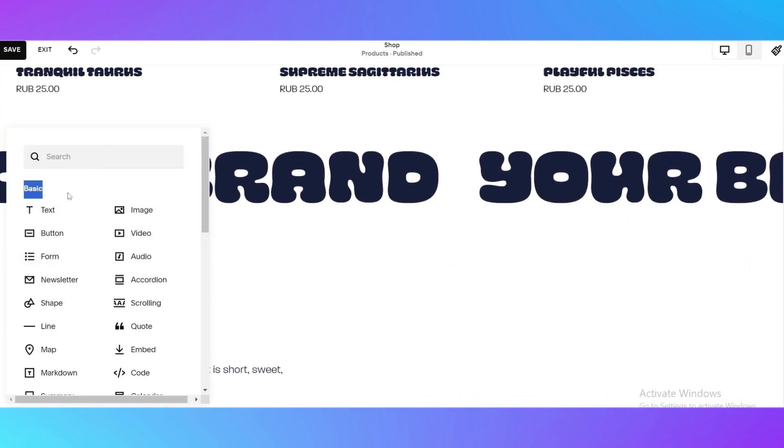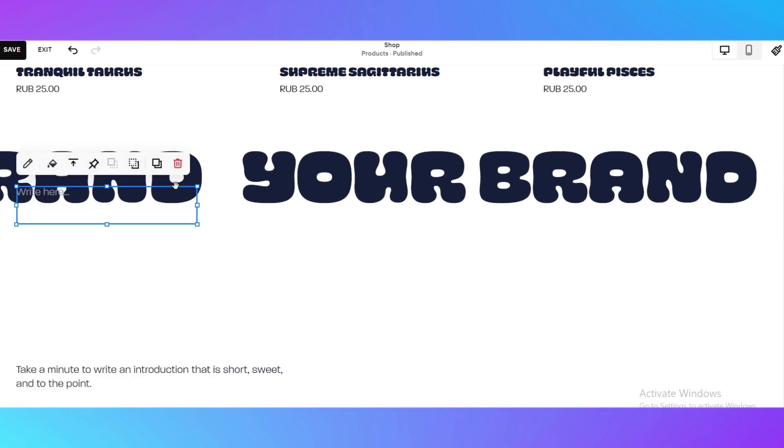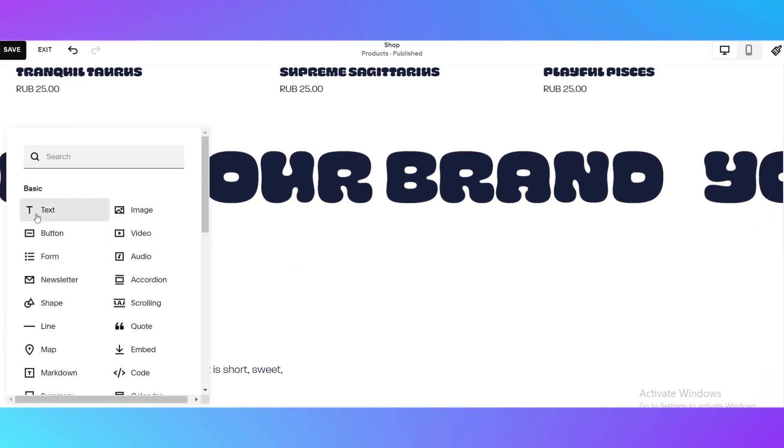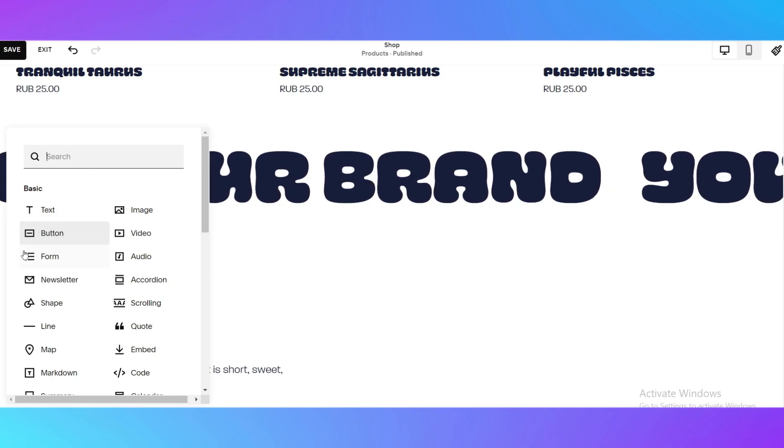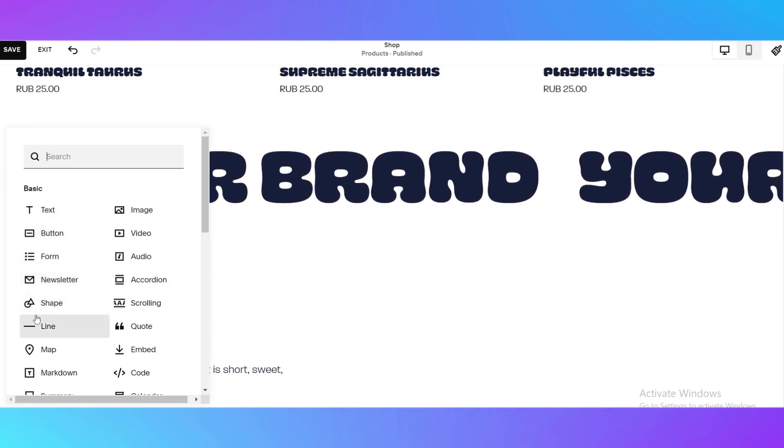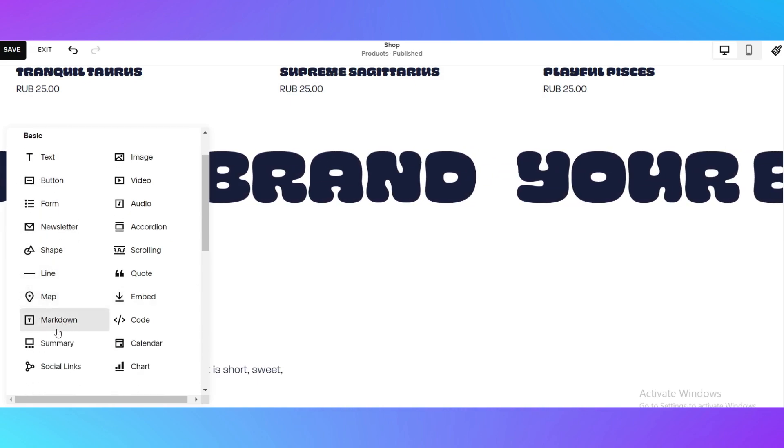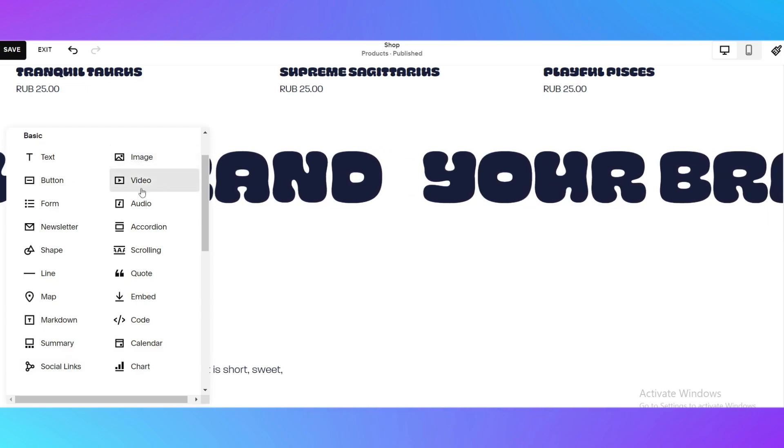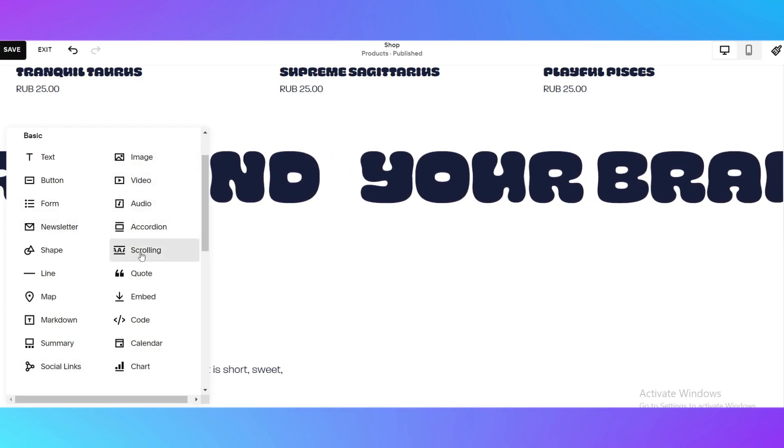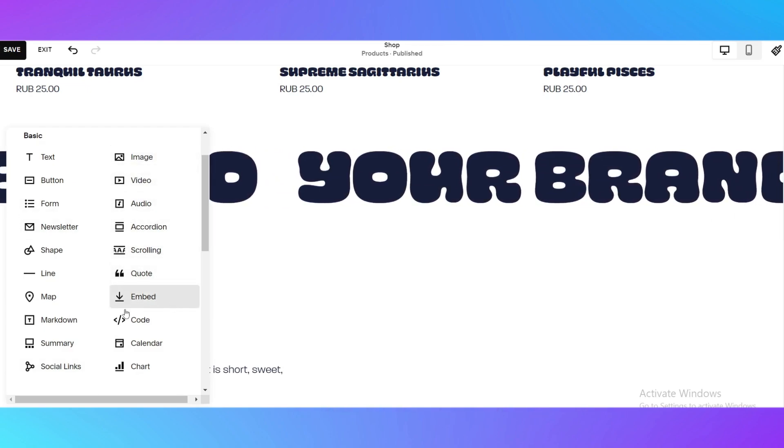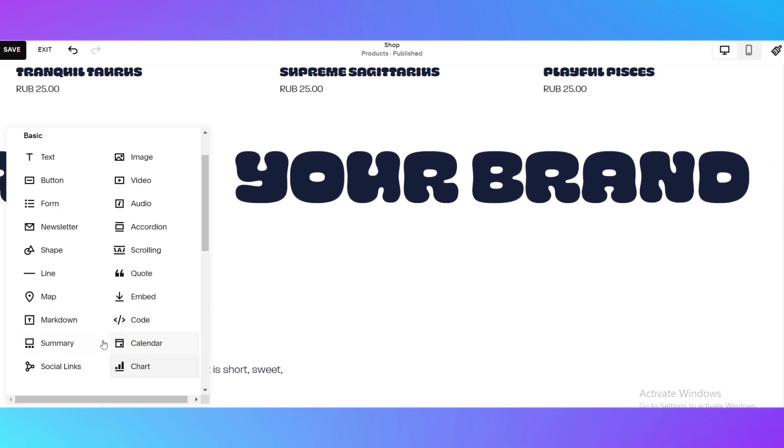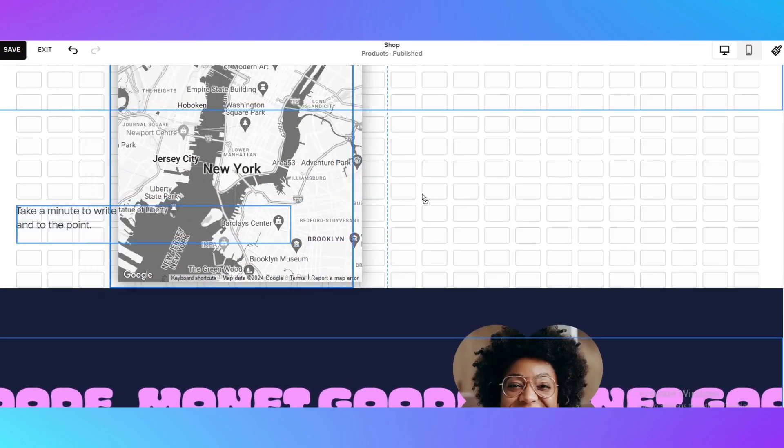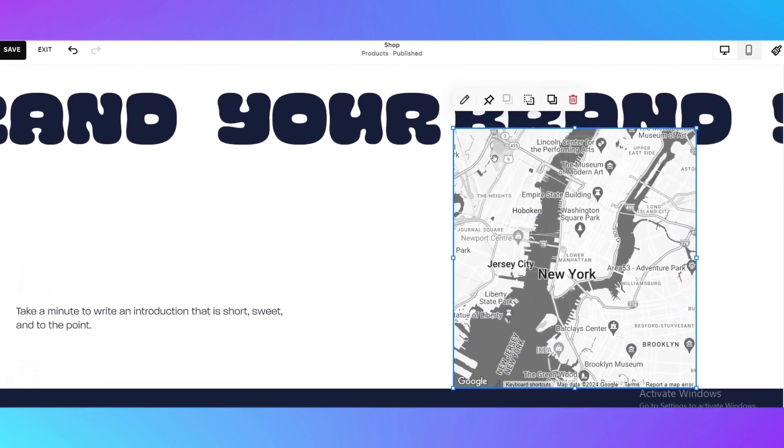Here are the basic things that you can add. They are added right here. You can add text, button, form, newsletter, shape, line, map, markdown, summary, social links, image, video, audio, accordion, scrolling, quote, embed code, calendar and chart. For example I would like to add a map right here, so I'm just clicking on map.